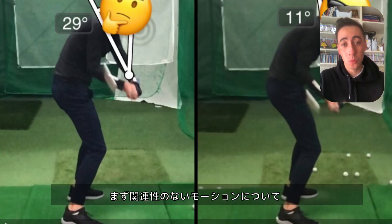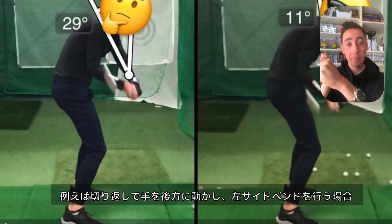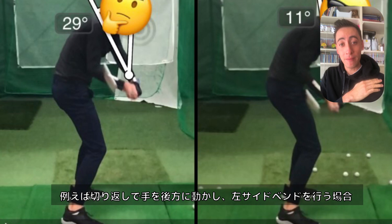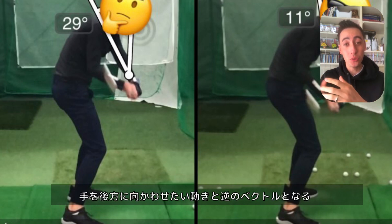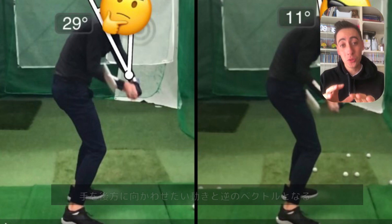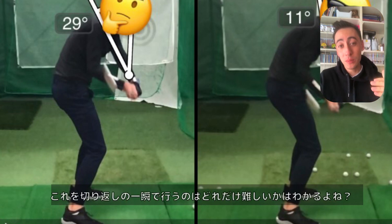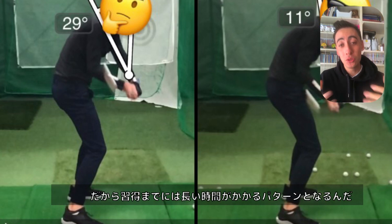Let's start with some motions that don't work together. A great example is when you need to move the hand path more behind you or vertically down, and at the same time you need left side lateral bend in transition. Because the left side lateral bend is moving you towards the golf ball and the hand path moving behind you is moving you away from it — those are two different directions and two different body parts. So it would be pretty difficult to do in a short period of time, and this is an example of something taking a long time to fix.